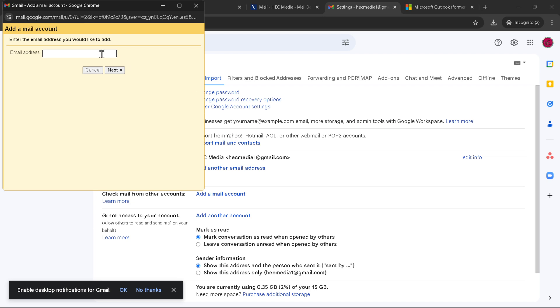Type it in carefully, double check for any typos, and then proceed to click Next.